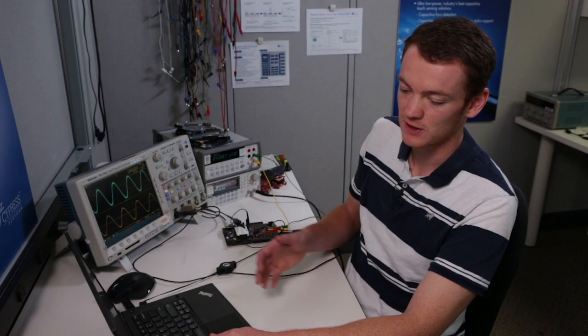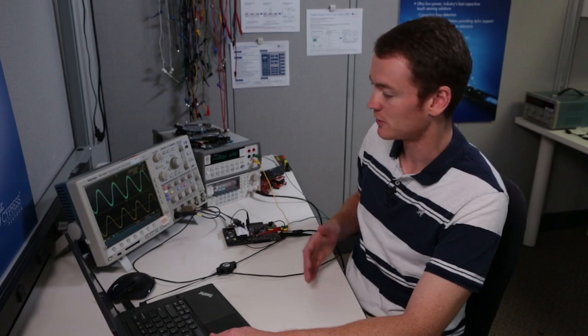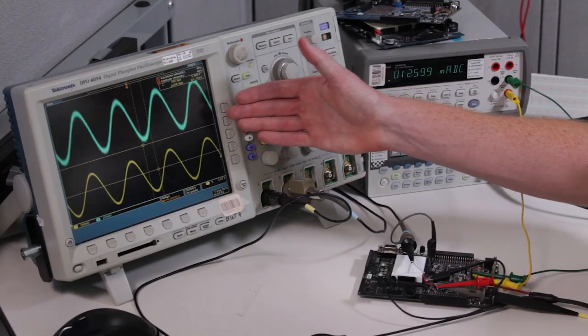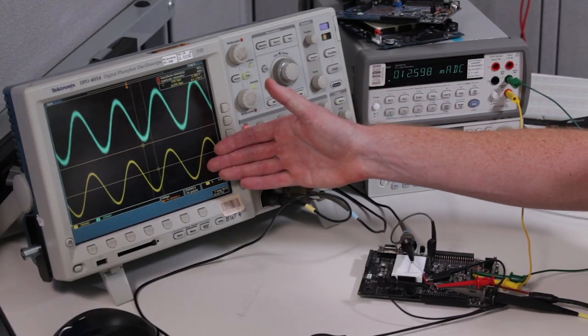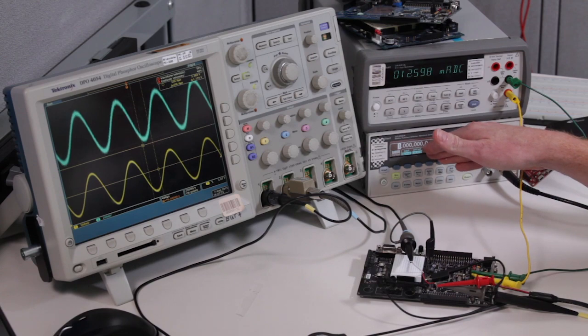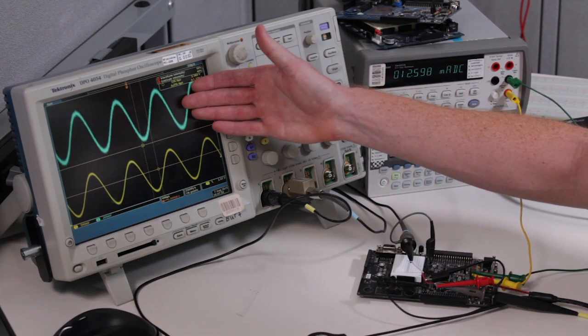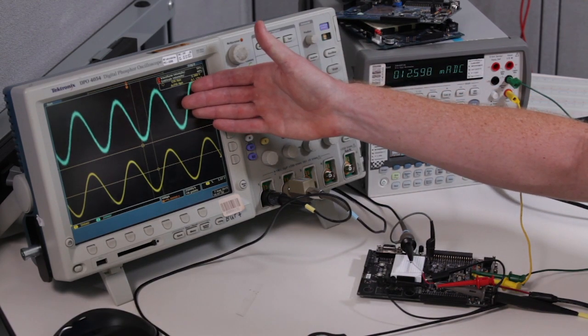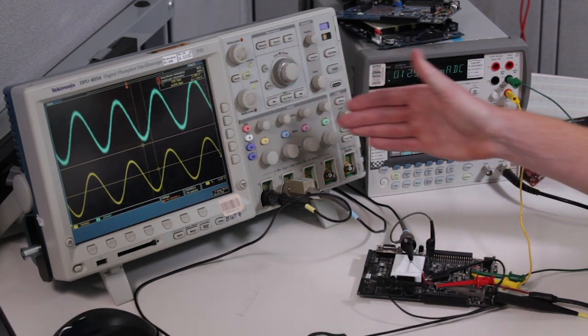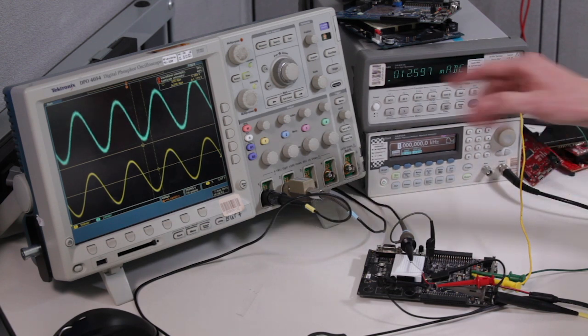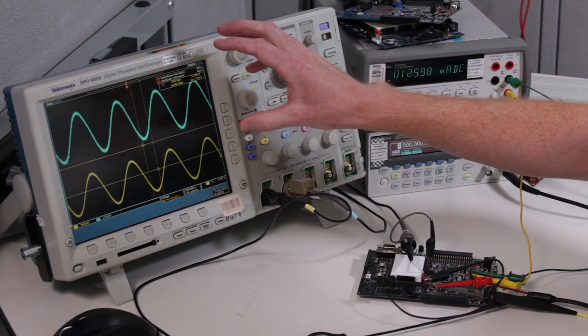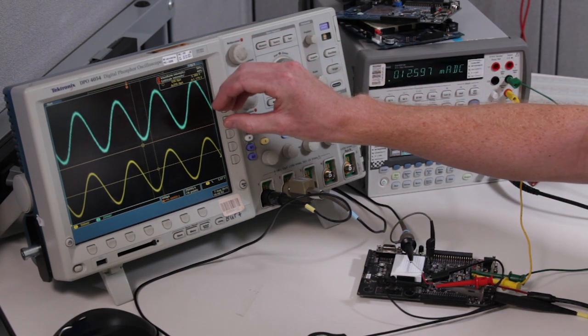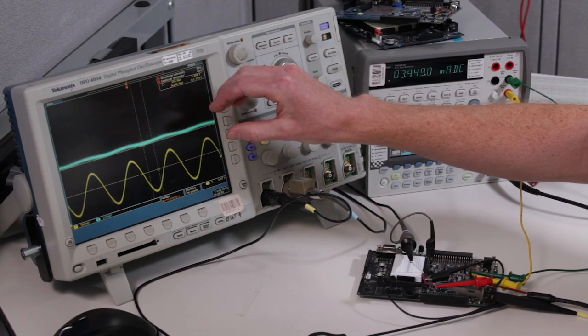Now, once this code finishes building, what you'll see on the scope here is on the yellow line, we have the input from our function generator. And then the blue line is the output of the VDAC. And then as I adjust this here, you'll see that the VDAC voltage will go down as I get close to six kilohertz.